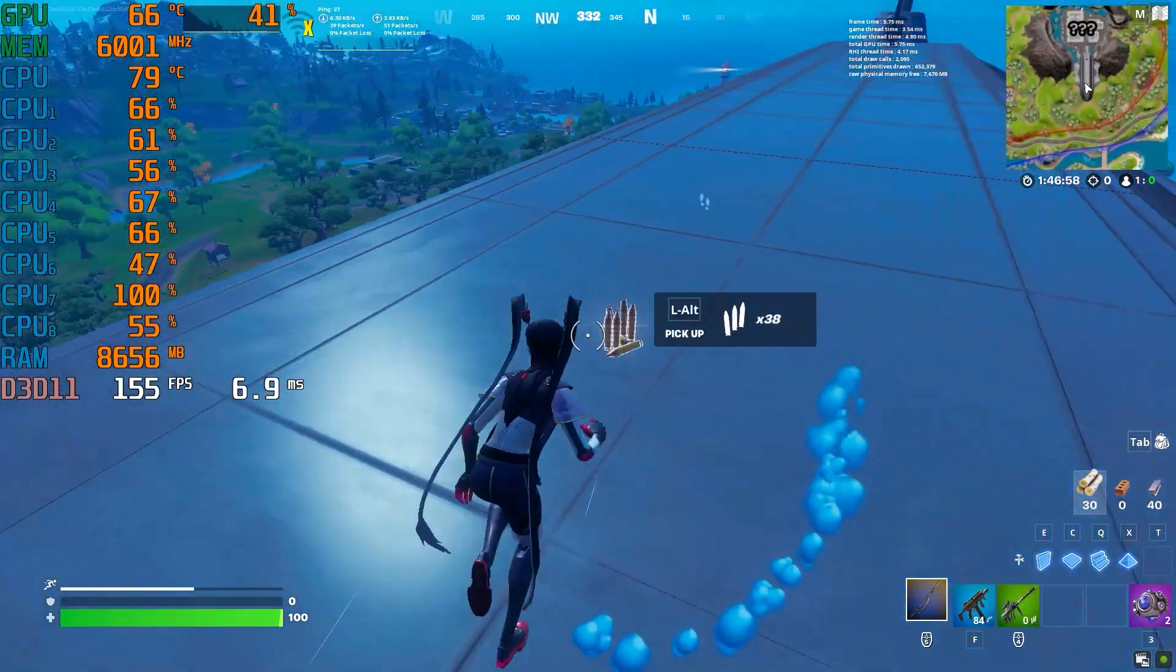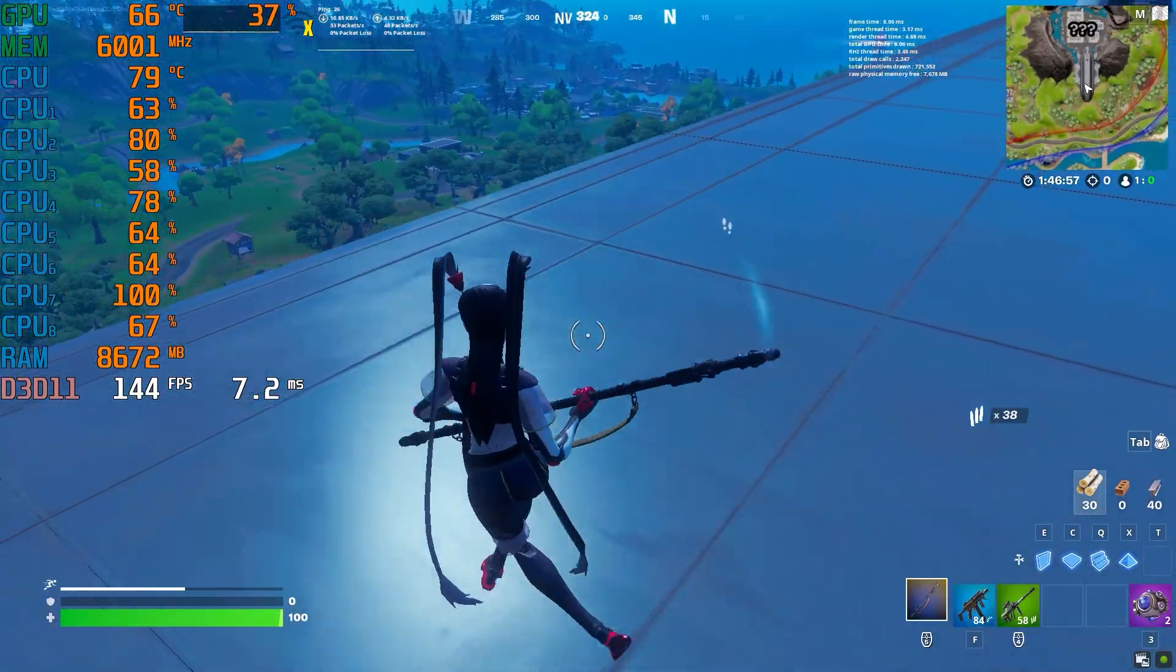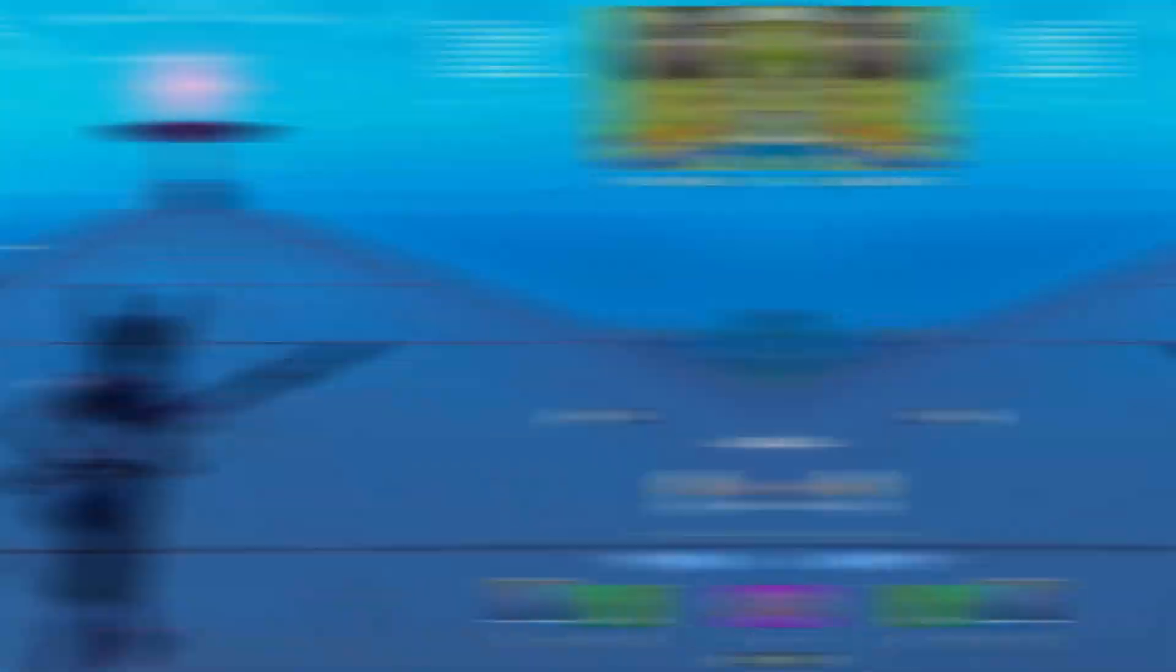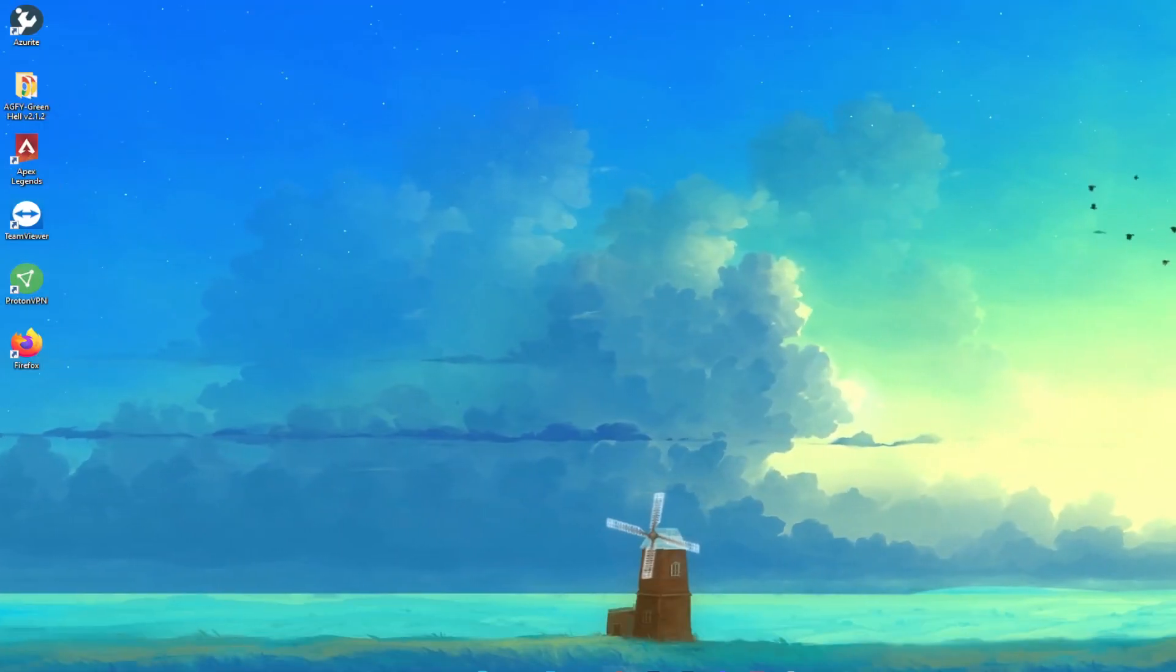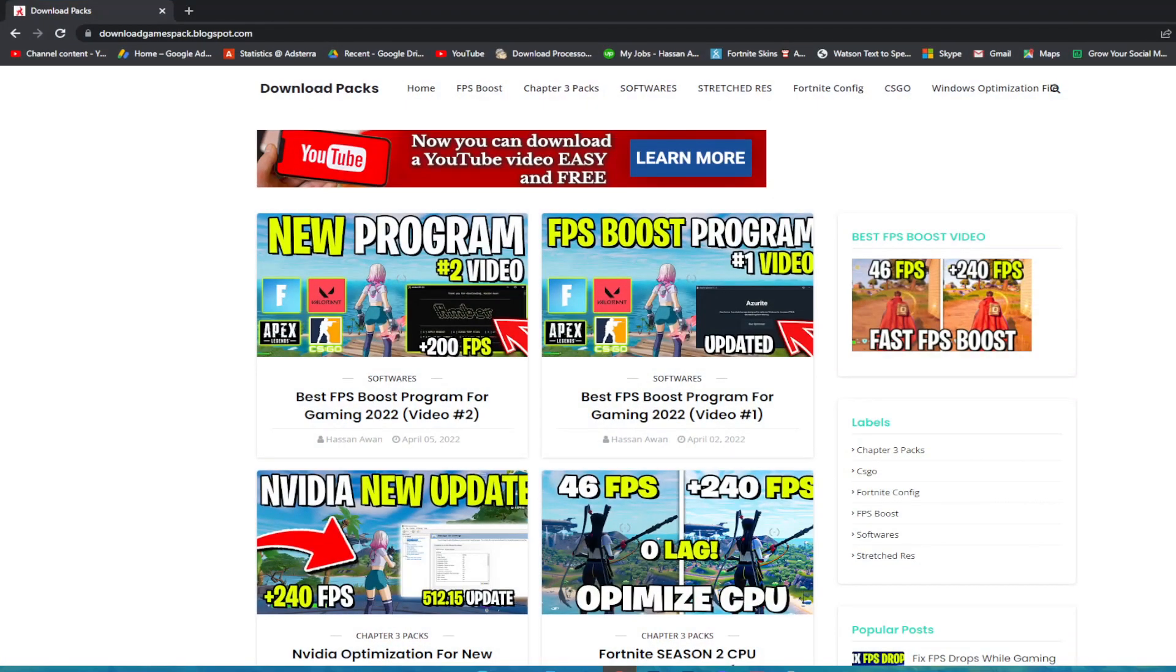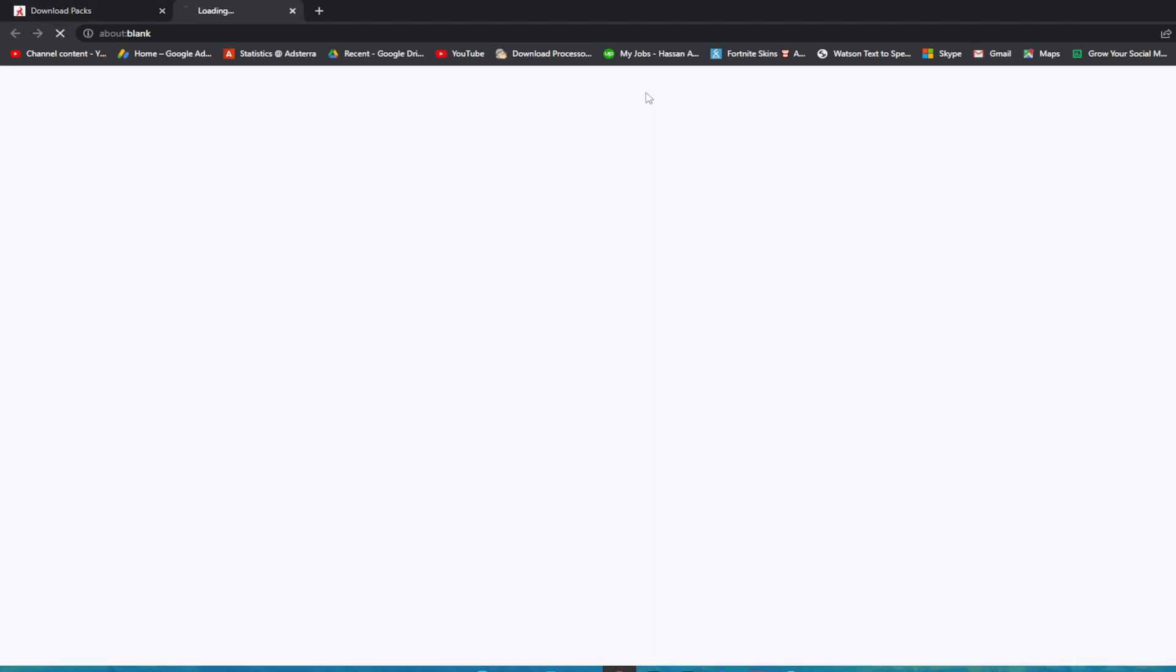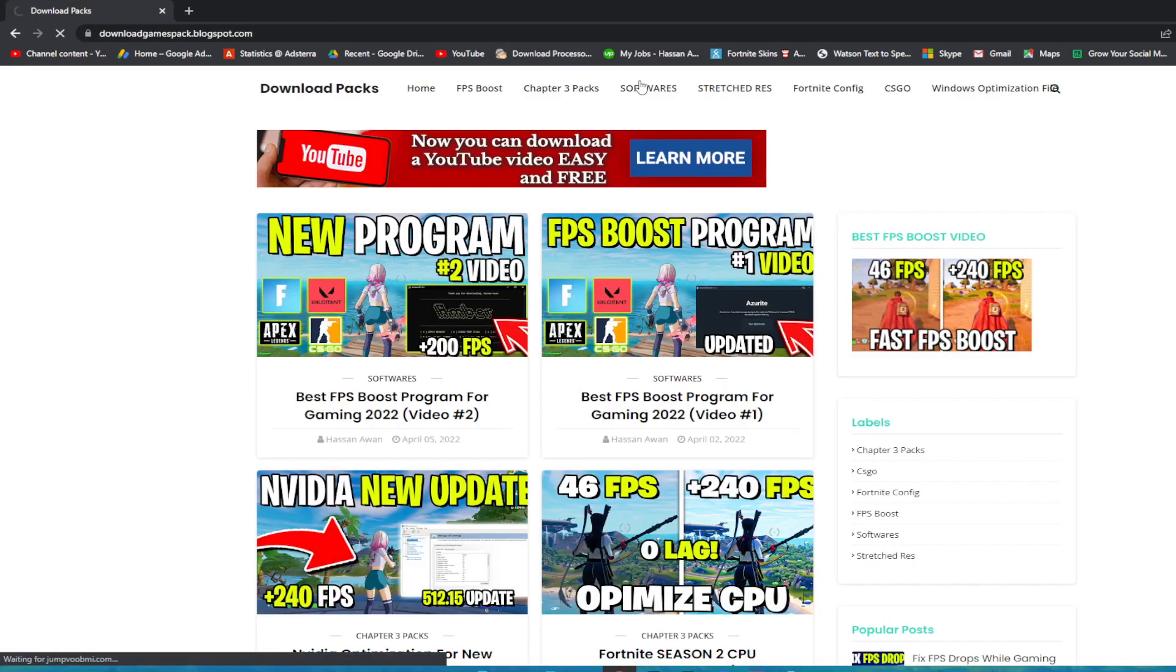First of all, you need to open the link from the description for downloading that software on your PC. Once you click on the download, that will take you to my website. You need to go straight to the software section. When you click on software, you will see this first post.